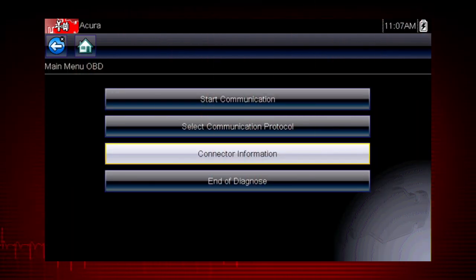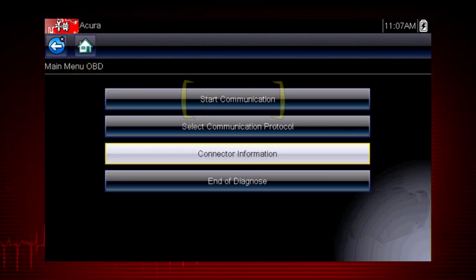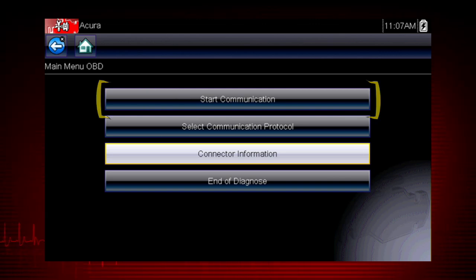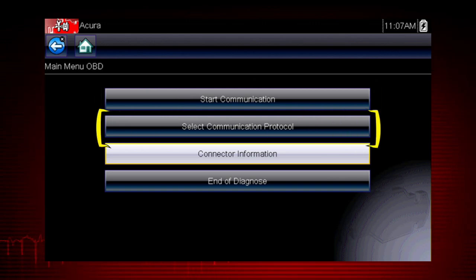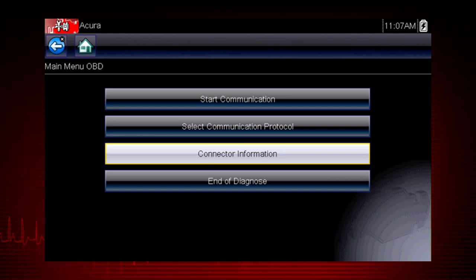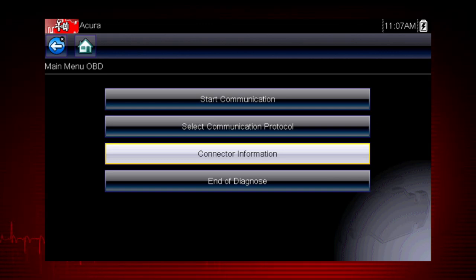We see the following options. Start communication initiates a test session. Select communication protocol establishes which vehicle protocol to use.